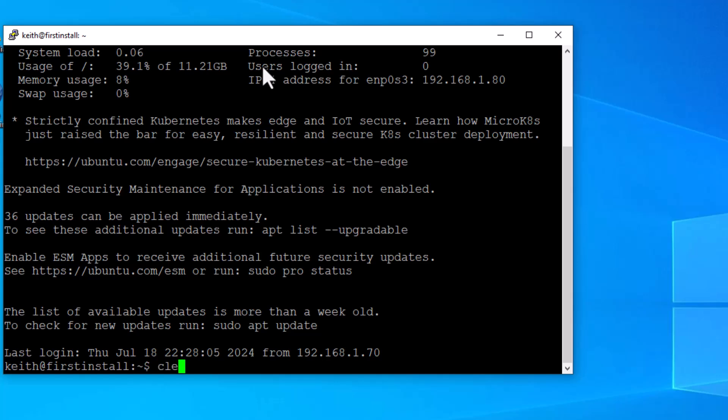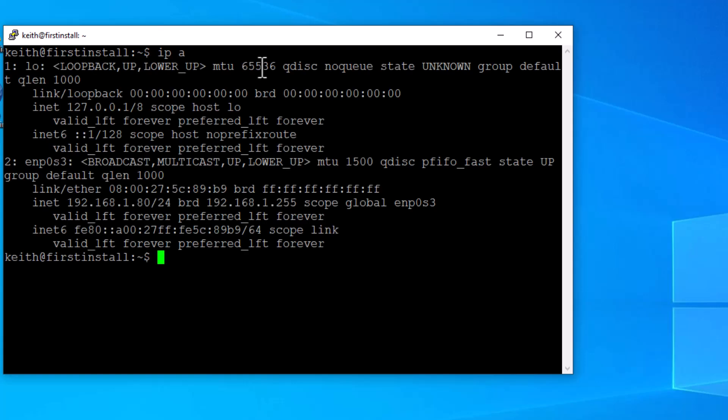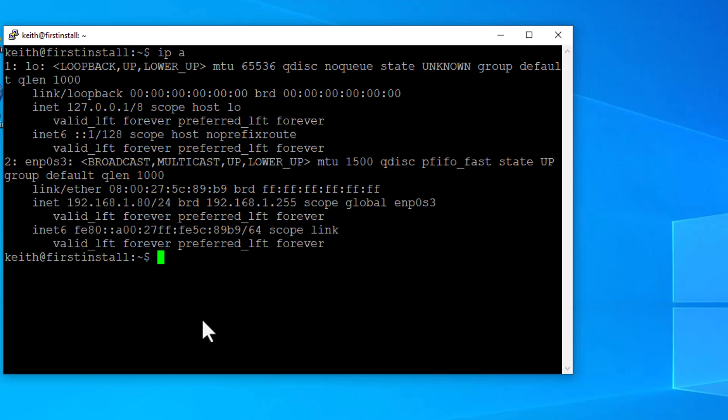Let's clear. IP space A enter. And then we look down here and there's the IP address. This is the same IP address as the virtual machine that we cloned.